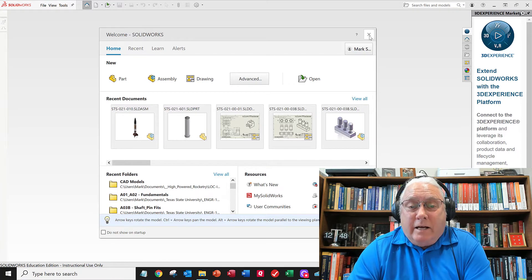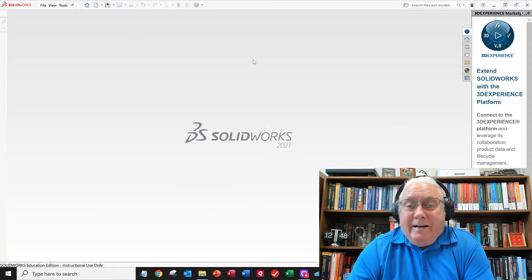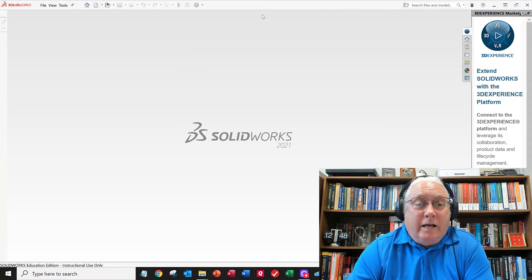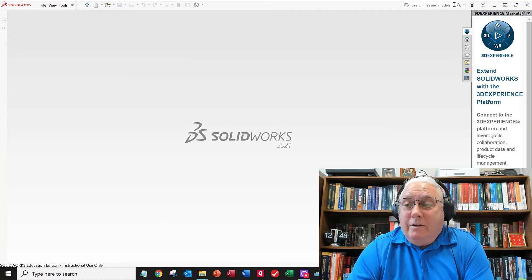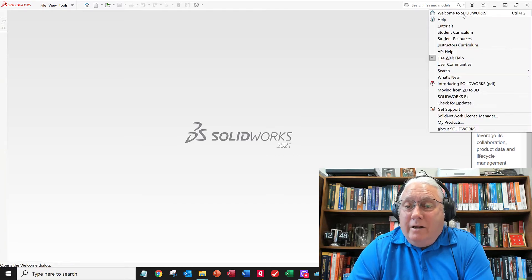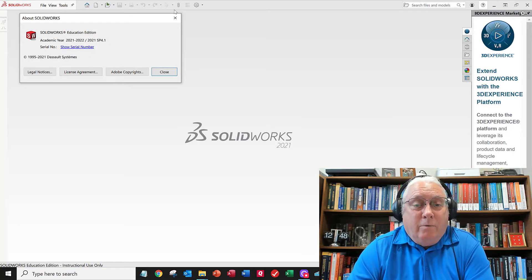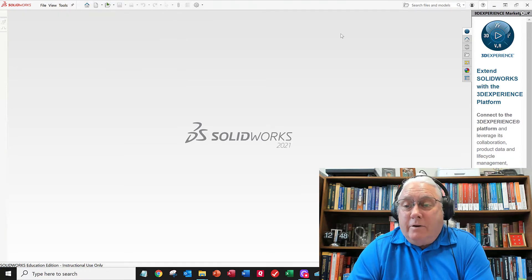Another quick thing — we're not going to go into detail just yet, but I do want to show you this help screen. There's a little question mark, and you can go to Help and say 'About SolidWorks.' It'll give you version information, what service pack you've got loaded, and you can see your serial number.